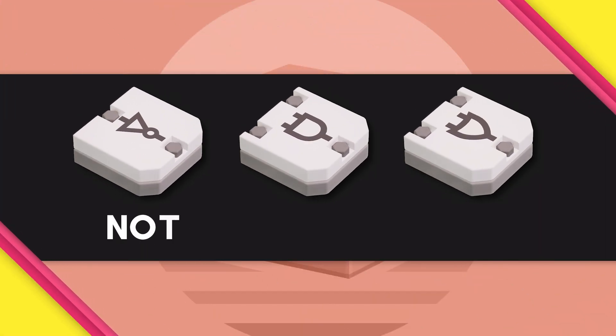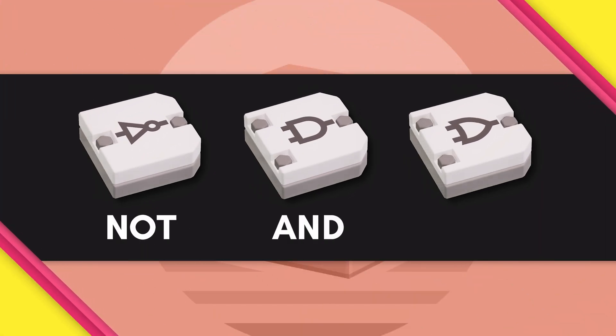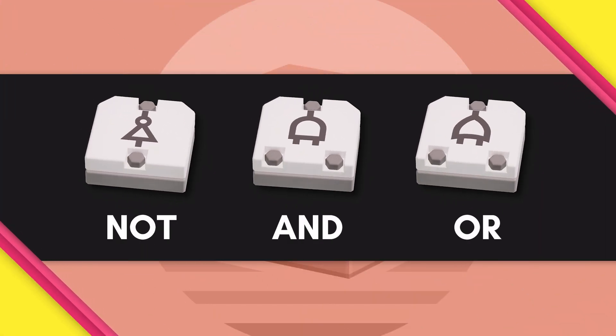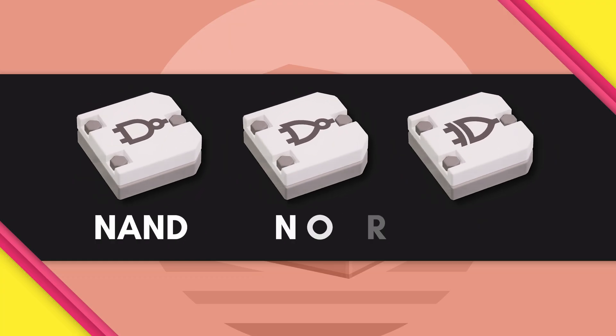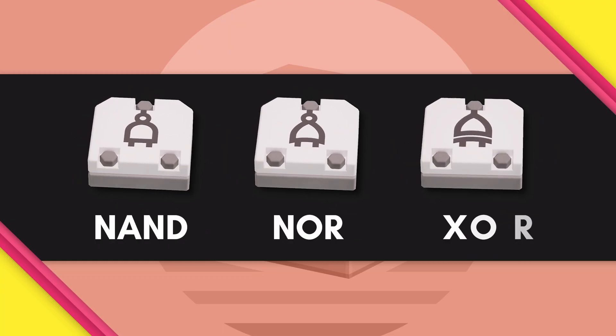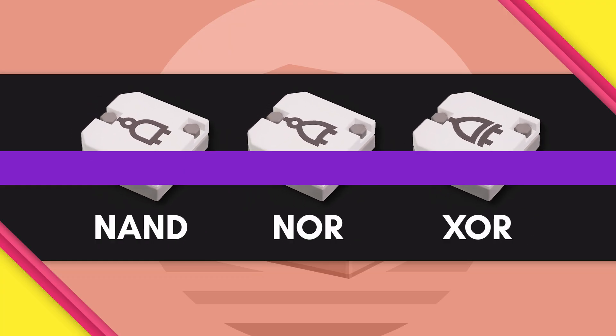Part 1 covers NOT, AND, OR. Part 2 covers NAND, NOR, EXOR.